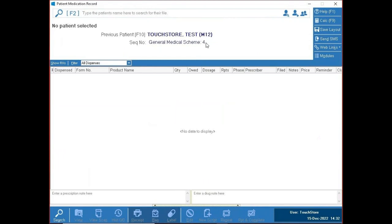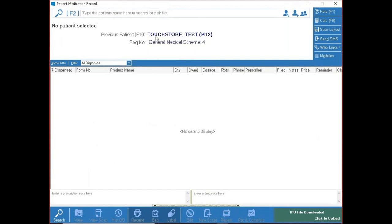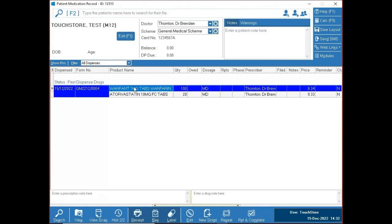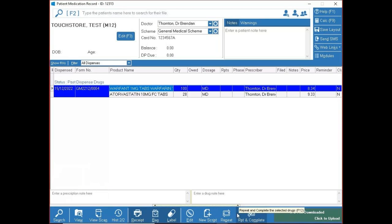Pressing F10 brings you back to that patient and shows your prescription — warfarin and atorvastatin. There are two repeat options: Repeat gives you one look at the prescription before you confirm, whereas Repeat and Complete assumes everything on screen is correct and runs it off immediately. Use your up/down arrows to highlight items and Enter to select them.